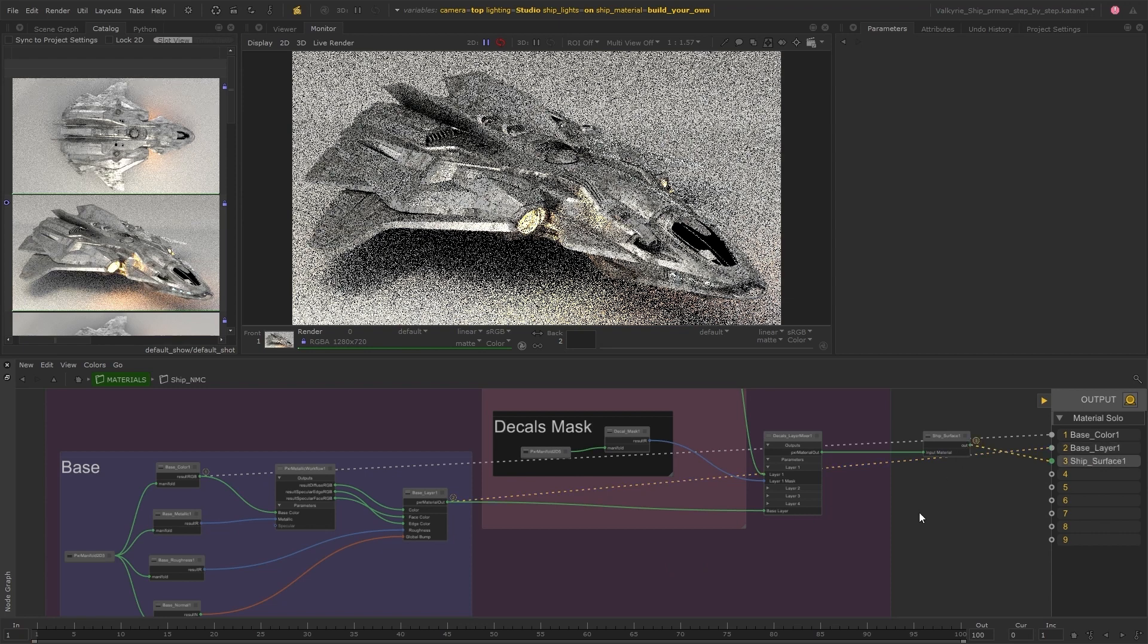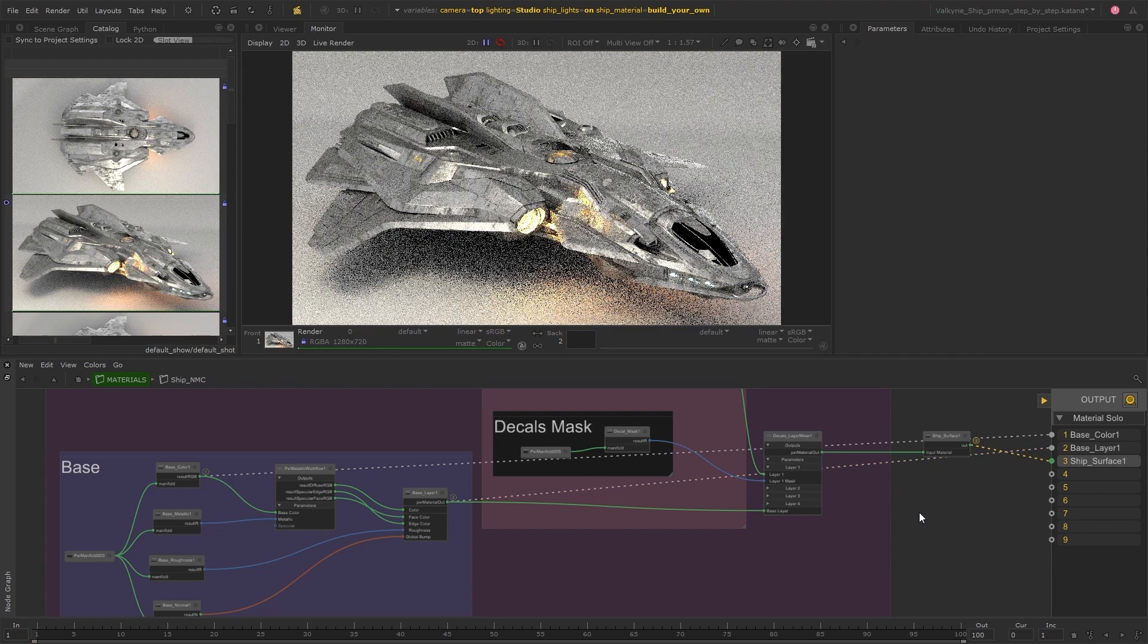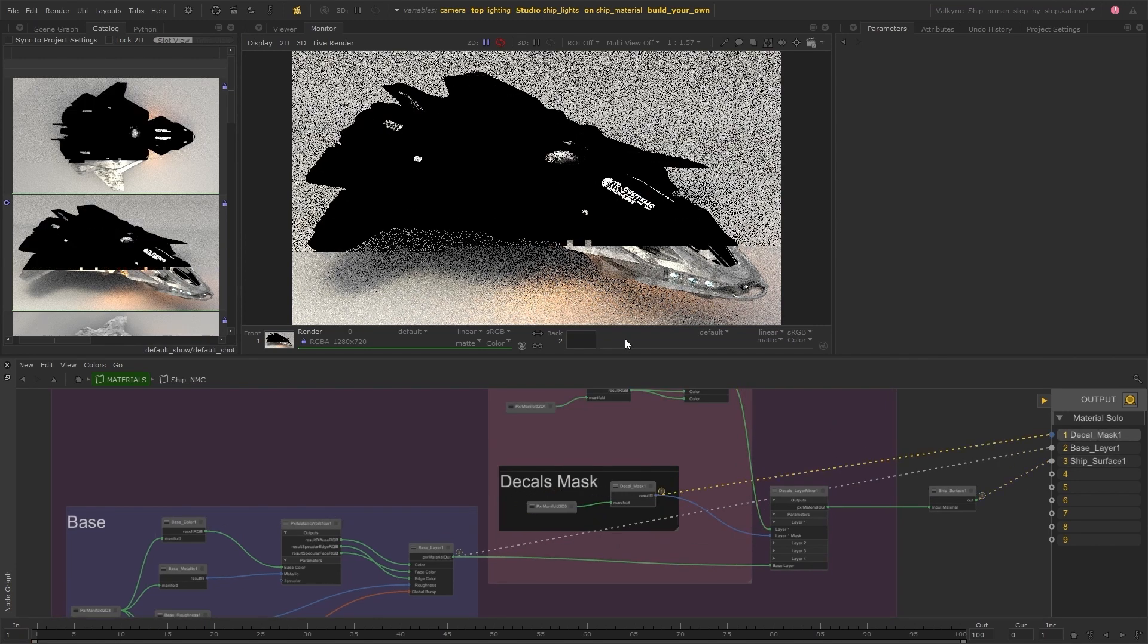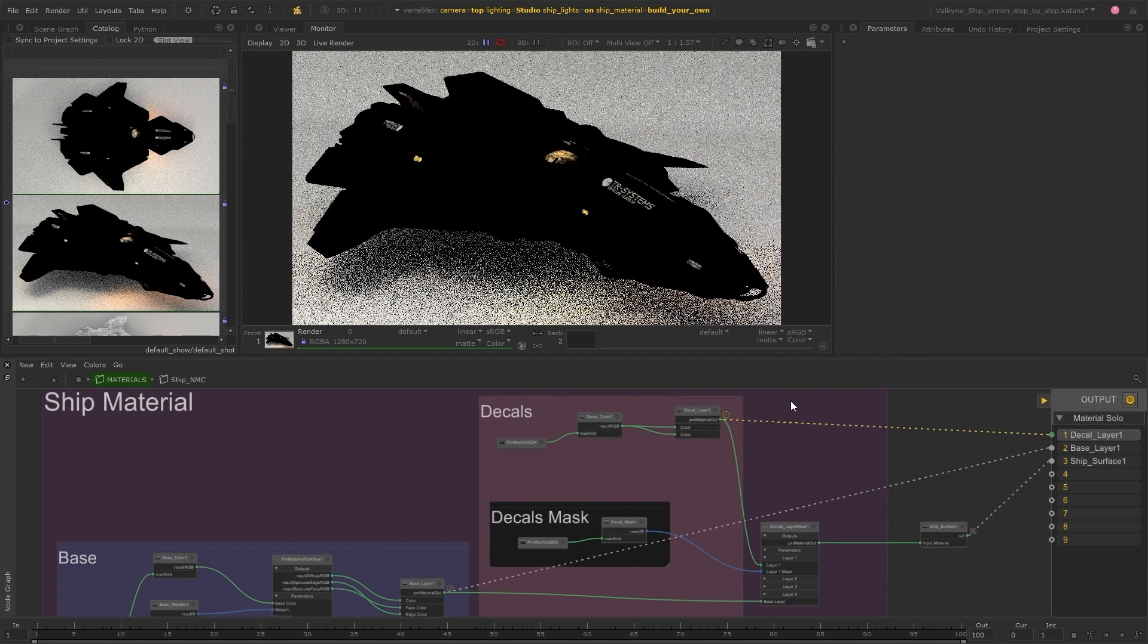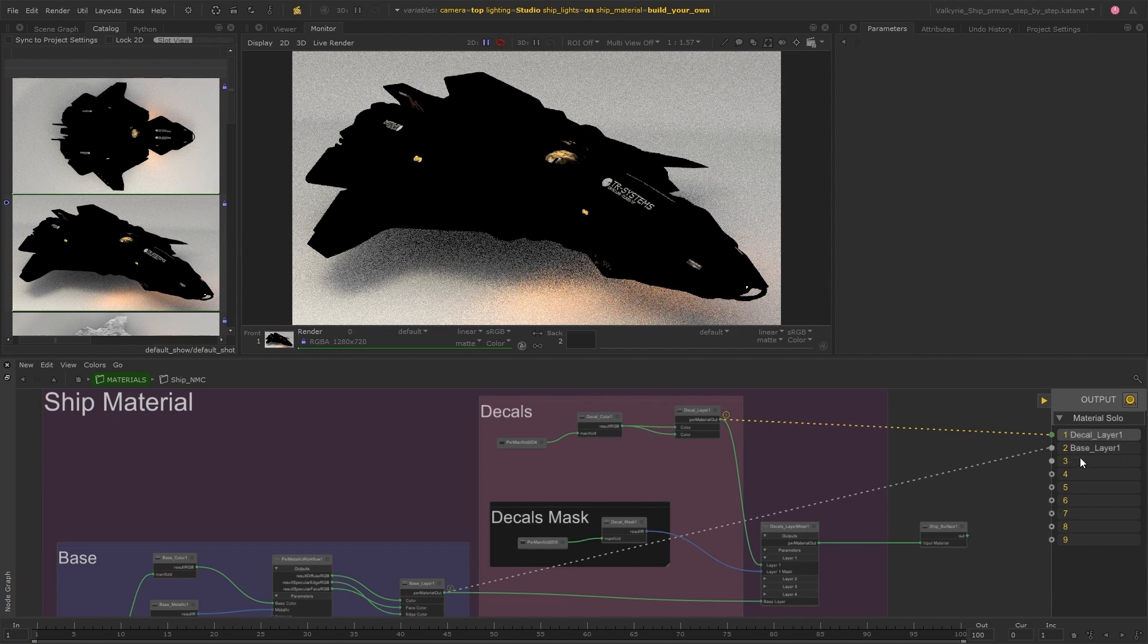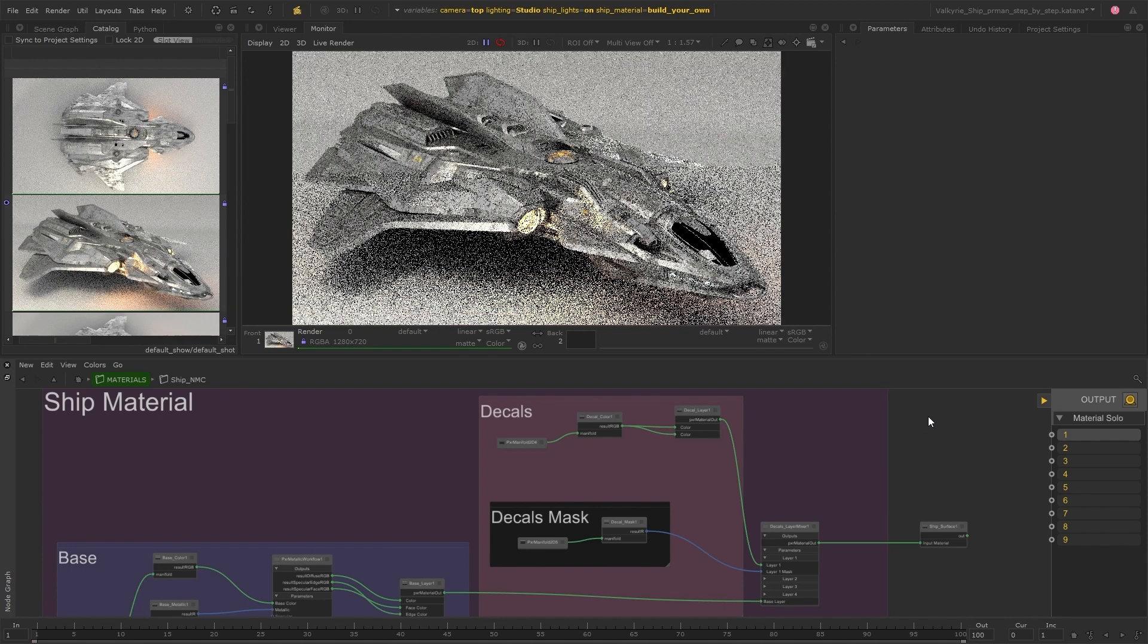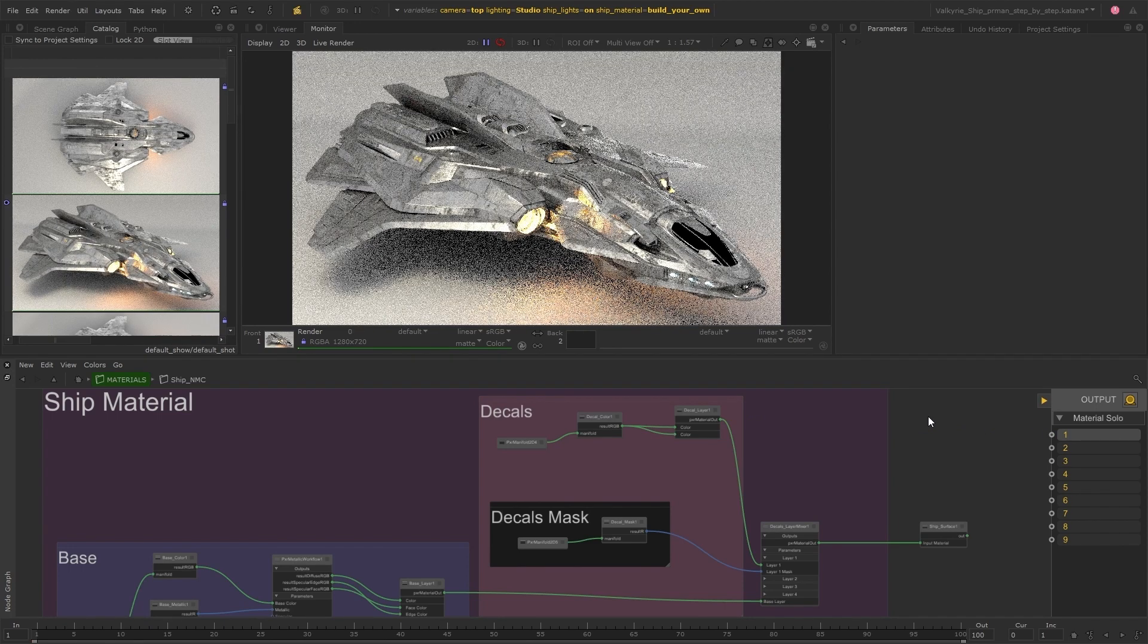This will create a connection between that parameter port and the slot matching the number you pressed. As you can see as they make these connections the live render is updating with the result from the soloed node and these connections can be disconnected by double clicking the solo ports and when all connections are disconnected then the material will revert back to the final output material.